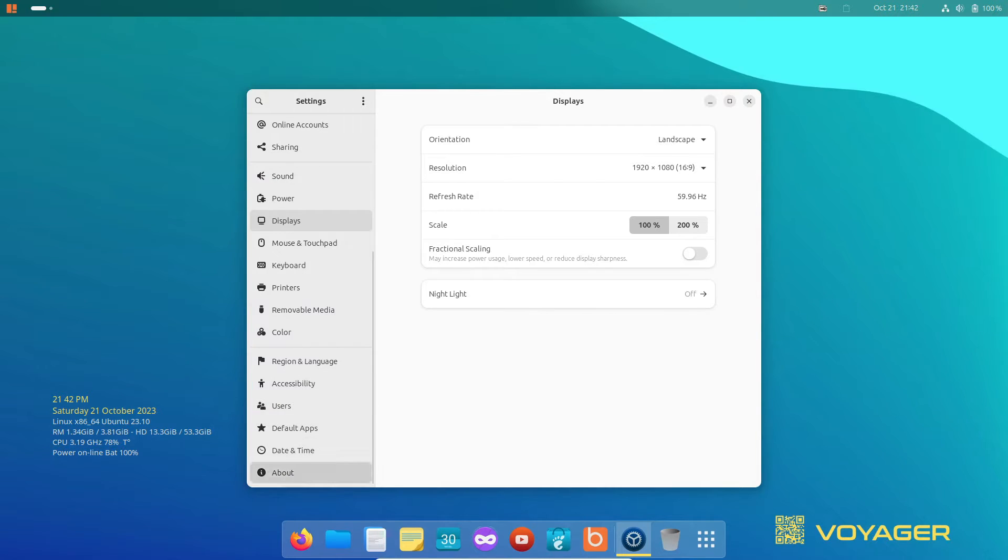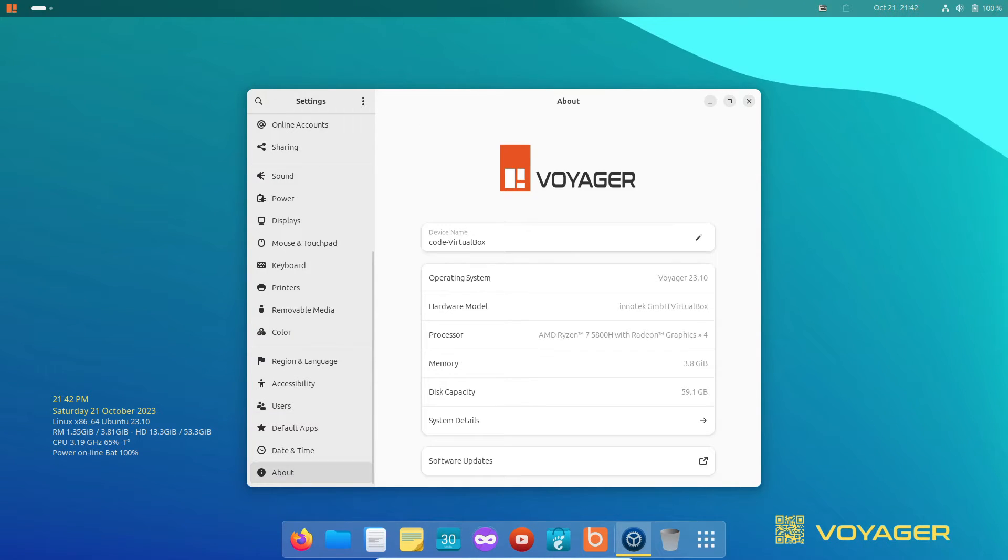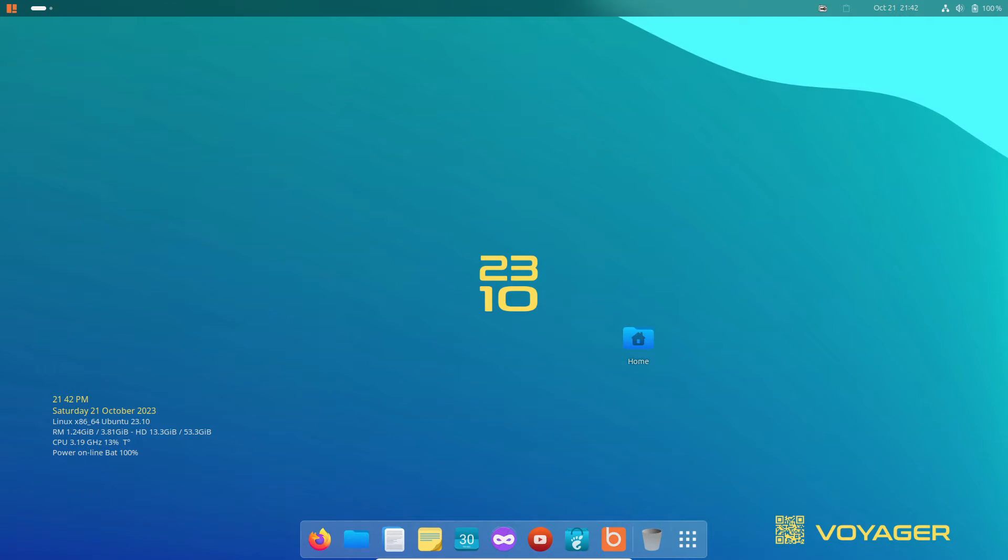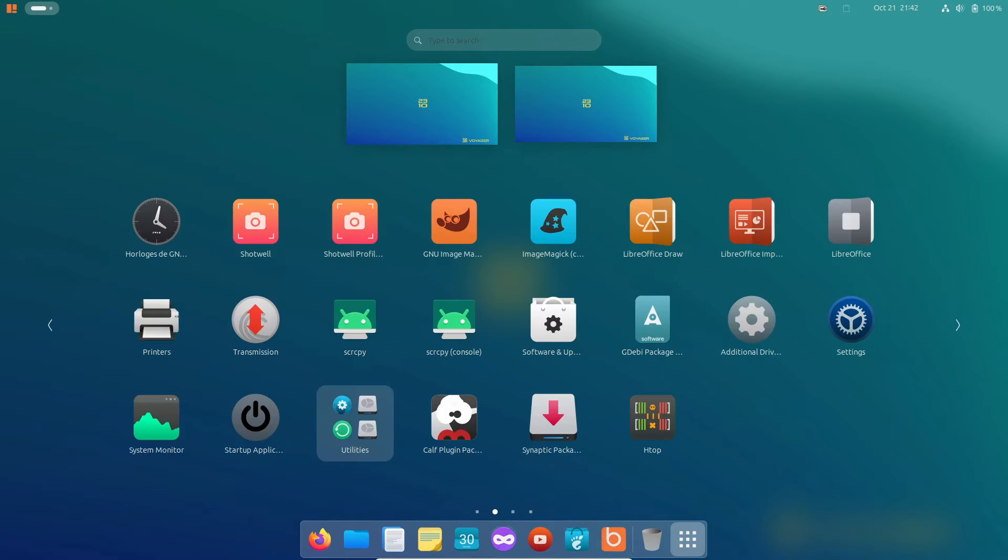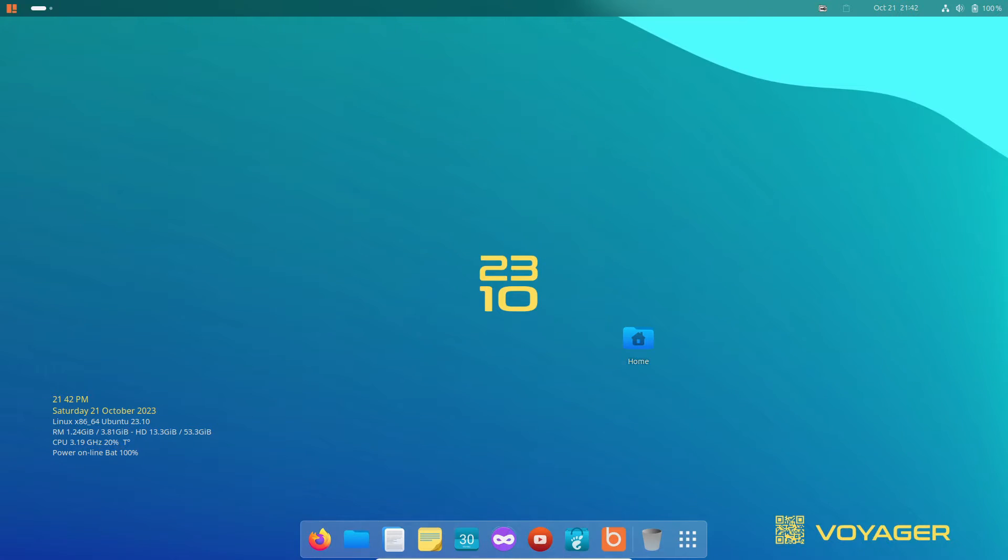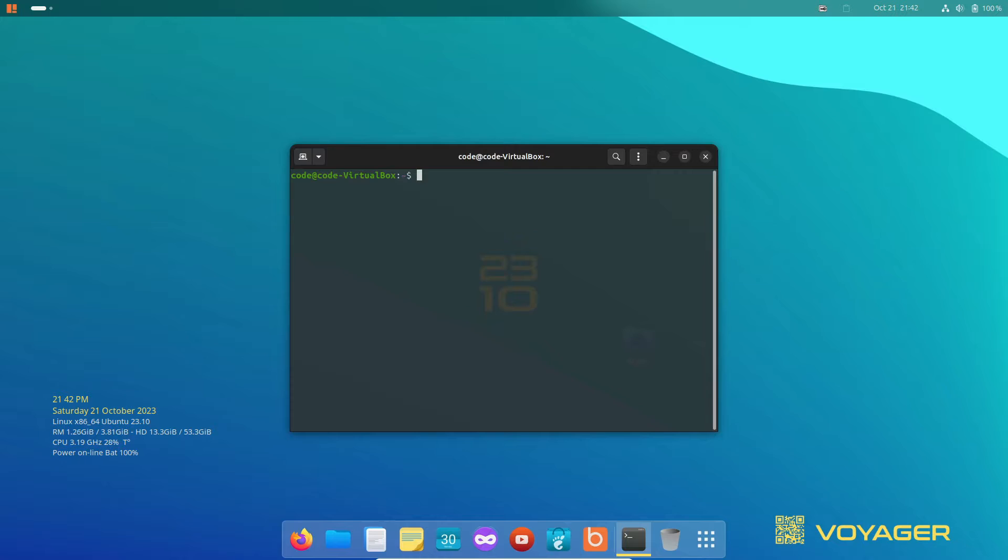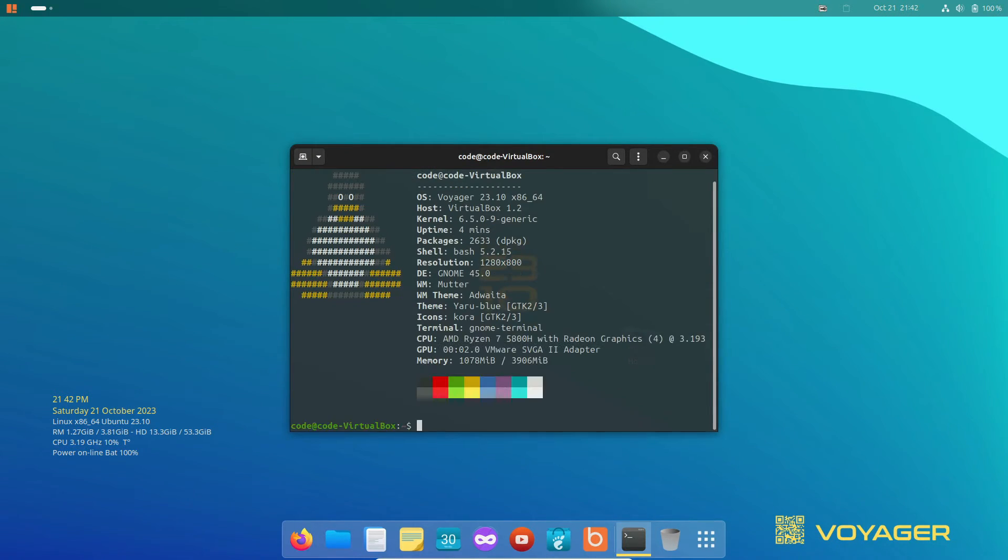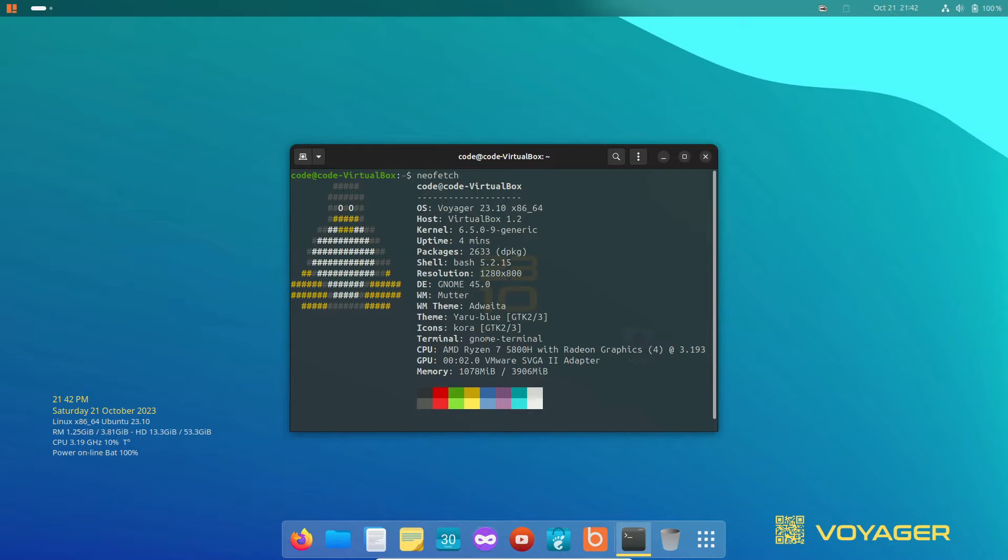If you're a fan of Ubuntu-based distributions and always crave the latest features, you're in for a treat. I recently took Voyager 23.10 for a test drive, just as I do with every new Ubuntu release. And today, I'm here to give you the lowdown on all the new and noteworthy features.